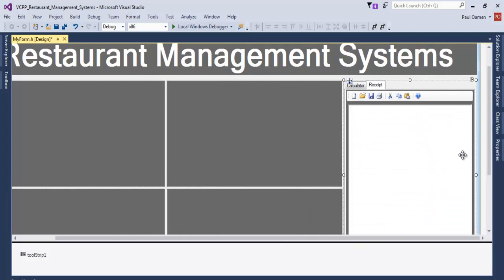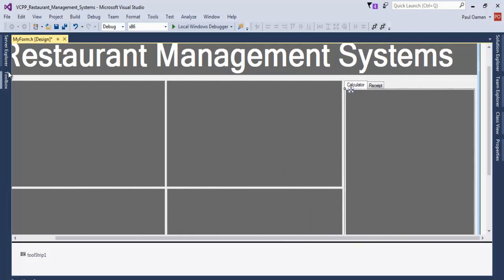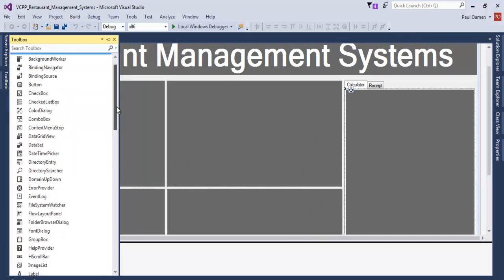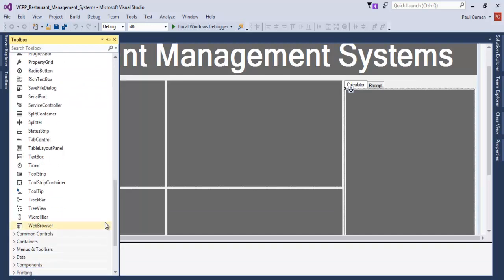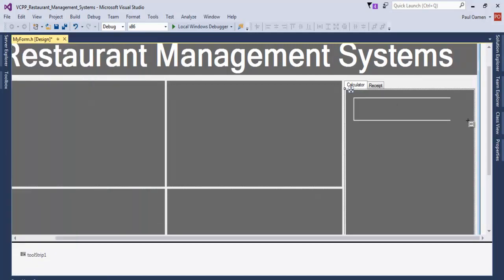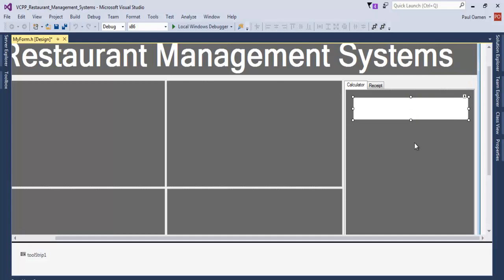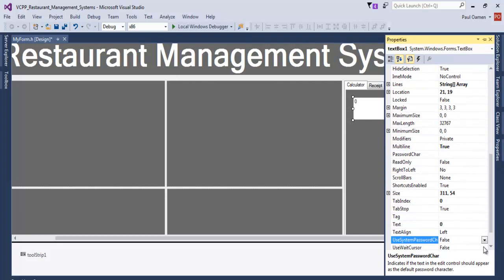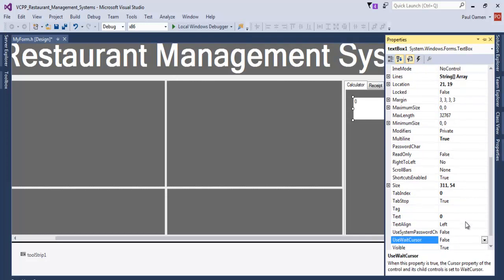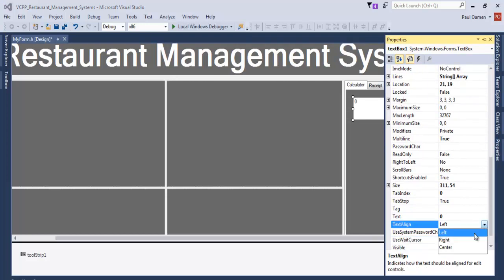For the calculator we'll use a TextBox — place a TextBox right here. Go to the Properties of this TextBox, make sure it's multi-line. Enter zero as the default text and align the text to the right. Set the alignment to right.